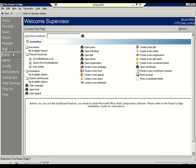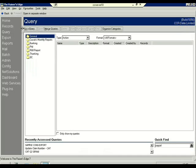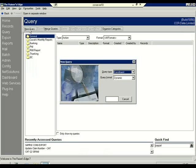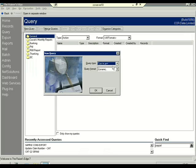Once you are familiar with what you need, the first stage in completing an export is actually completing a query. You can do this by selecting Query on the left-hand side of the screen through the sidebar. We are going to create a new query and I'm going to create a constituent query.